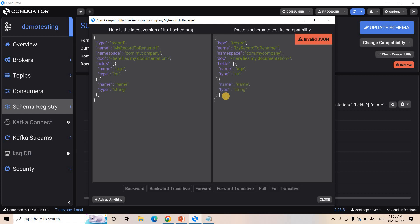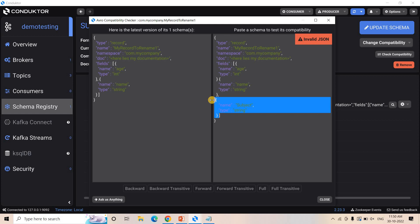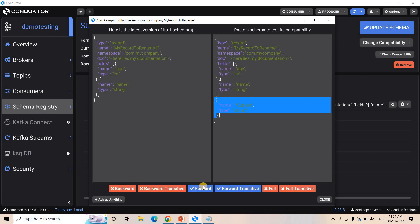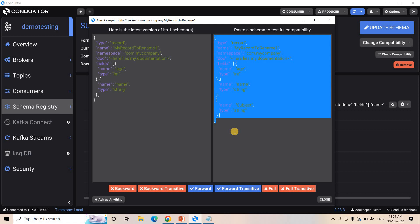Suppose I am adding a new field — for example, 'subject'. When putting a new field, you can see it is forward compatible but not backward compatible. Forward compatible means first you make the changes in the producer side, then you can make the changes in the consumer side. So using this approach in Conductor, you can easily do a compatibility check. When you are changing an existing schema, be very careful with this compatibility check; otherwise it will fail.